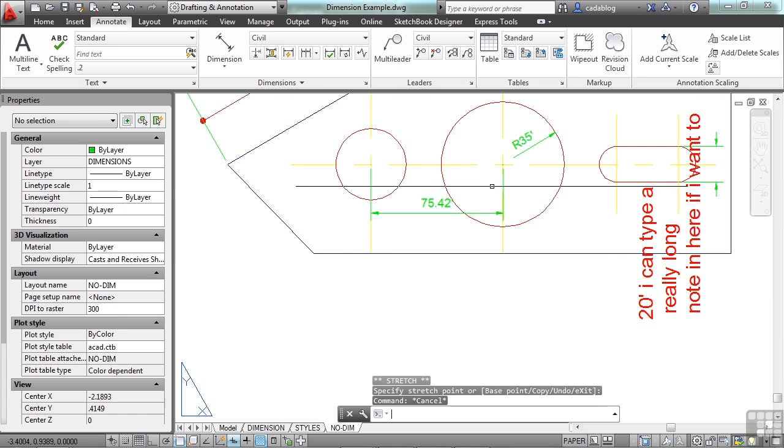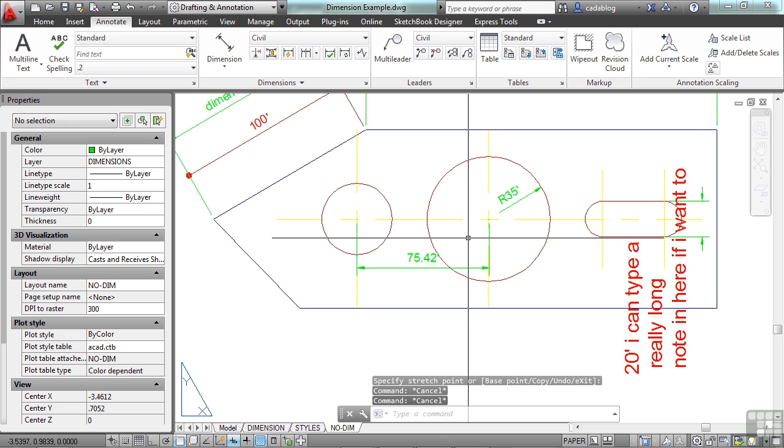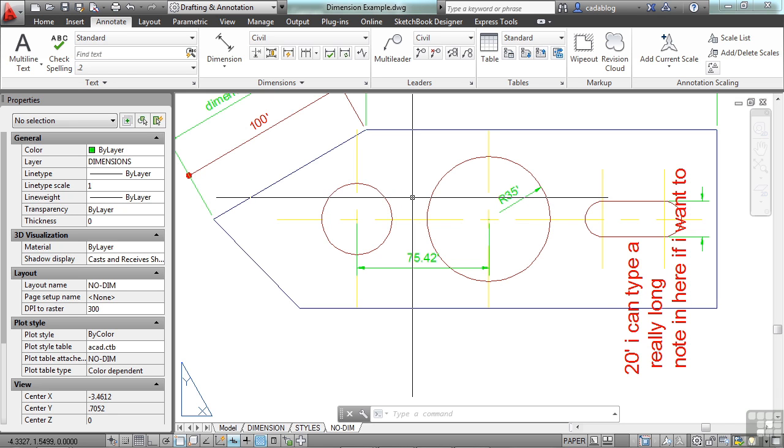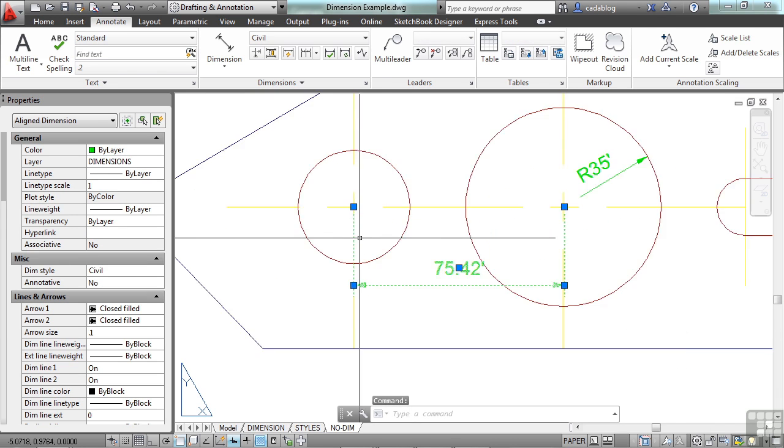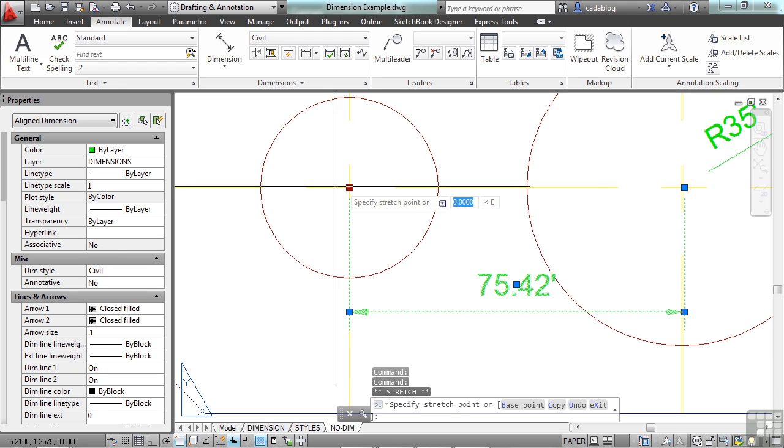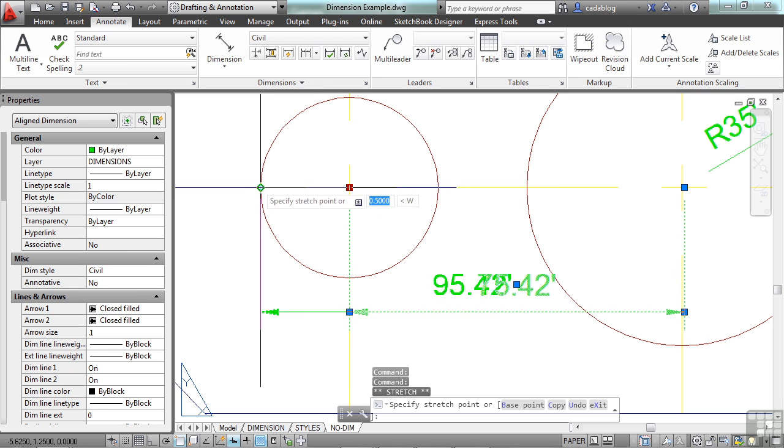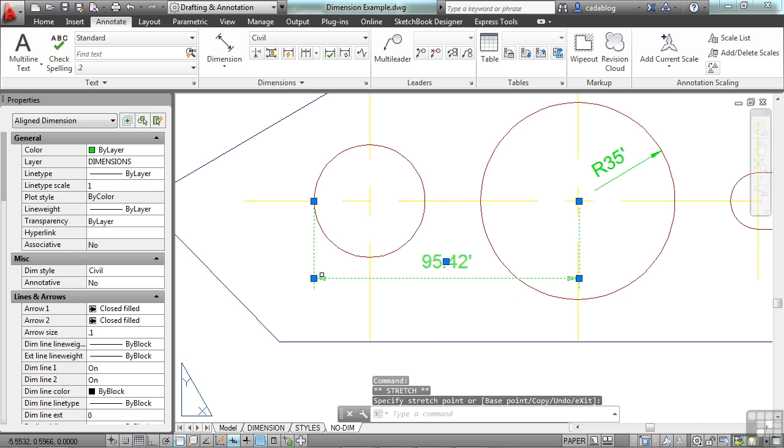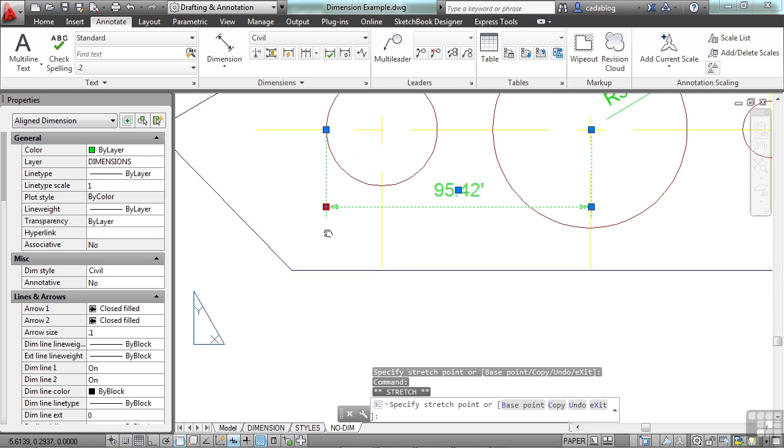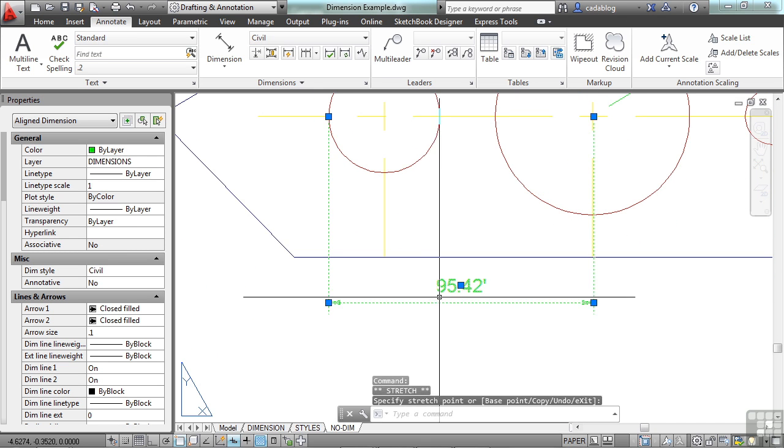So that's a handy way to make a change to a dimension. Now, sometimes things don't work out the way they should with associative dimensions. You can change the line work, and they don't go with it. That does happen from time to time, and it's very frustrating. Well, you just make your grip edit here and make your changes needed.